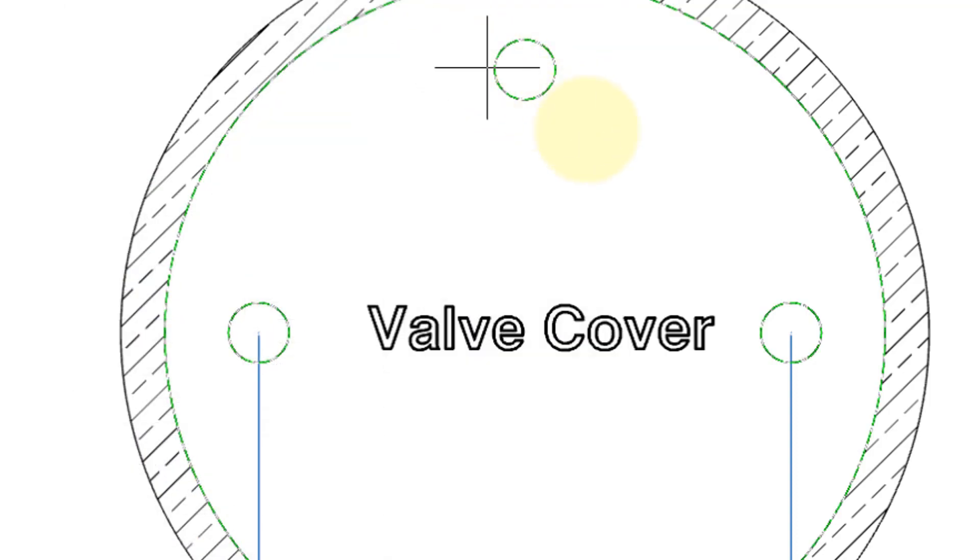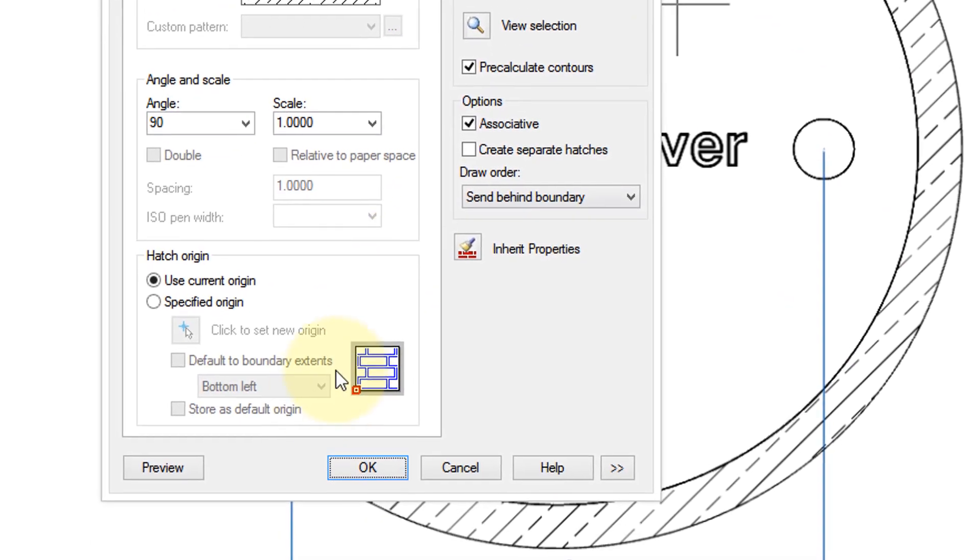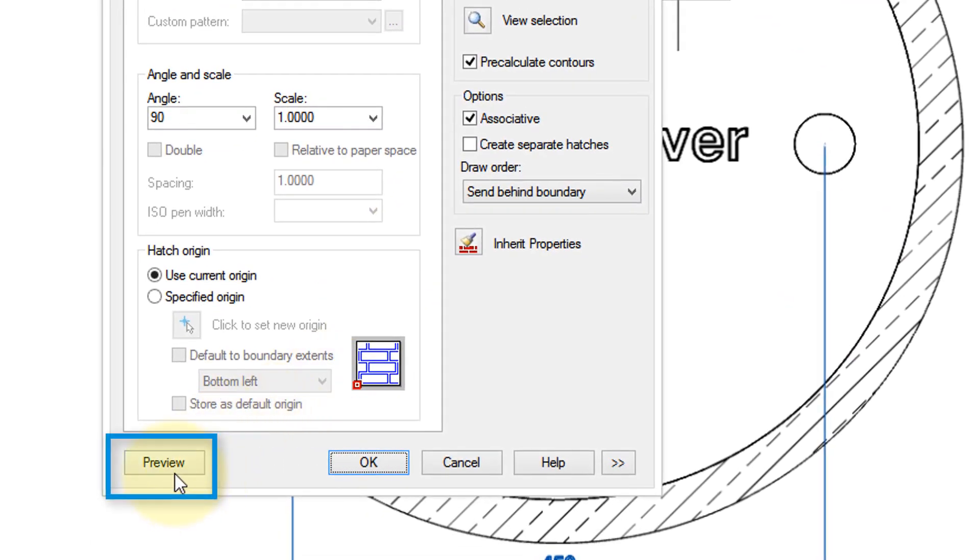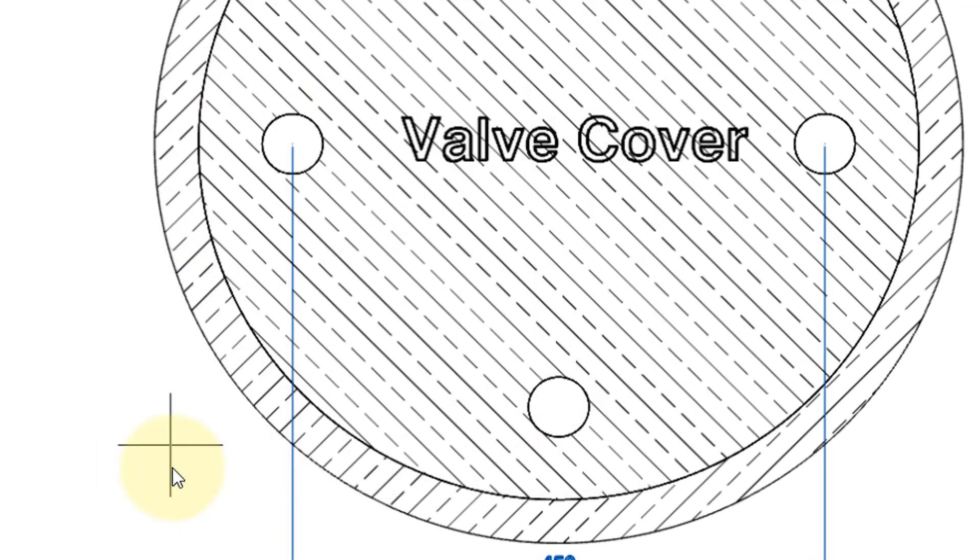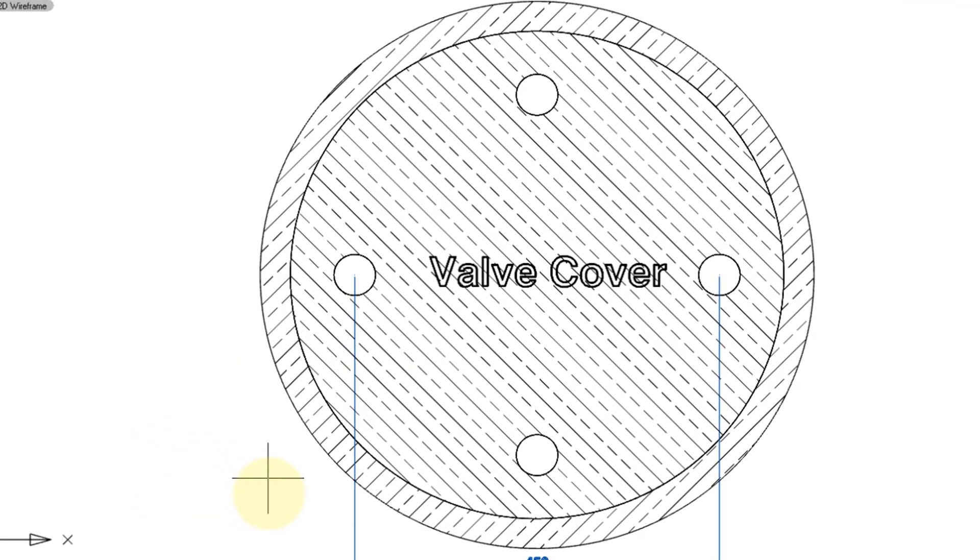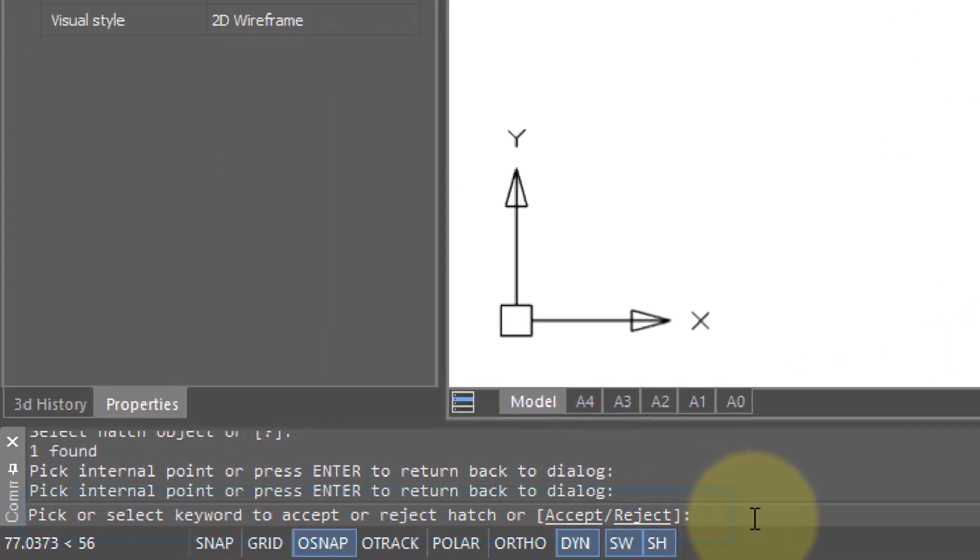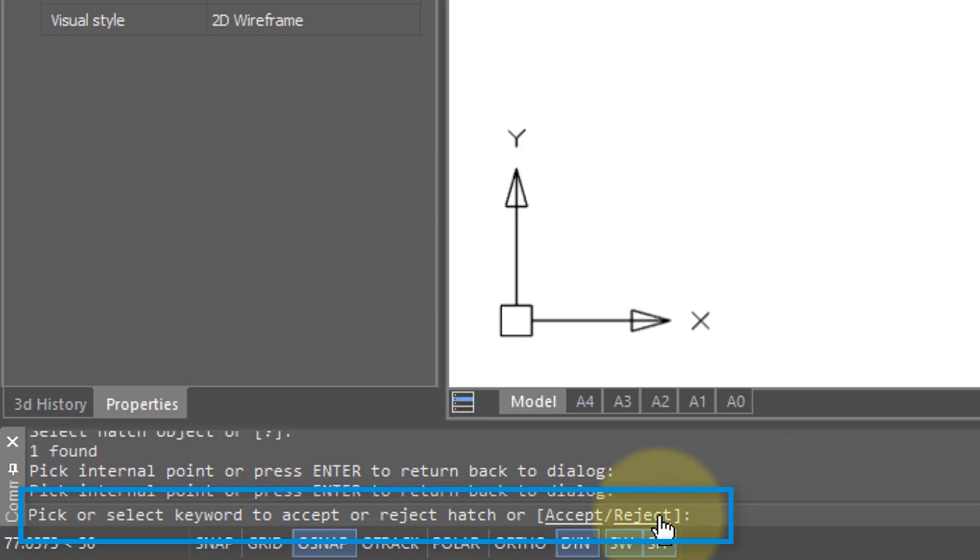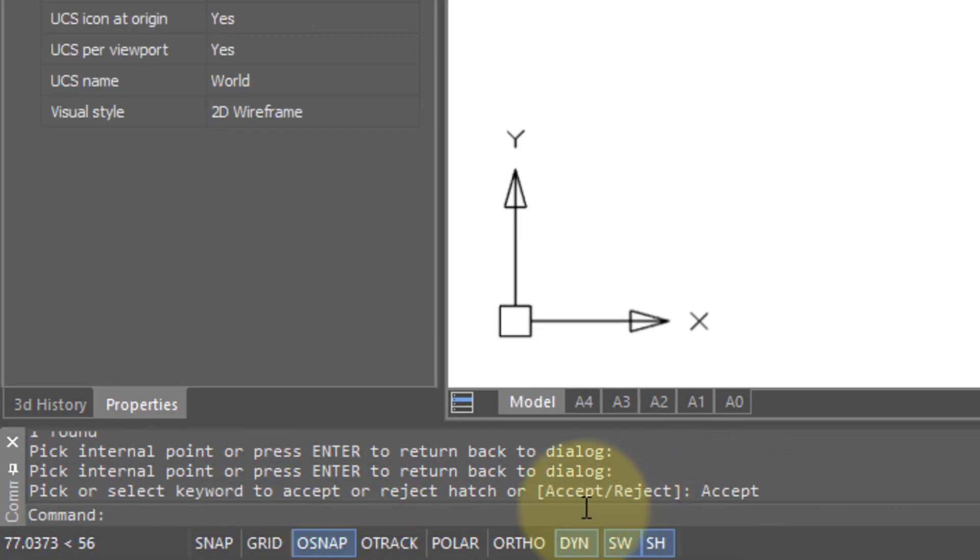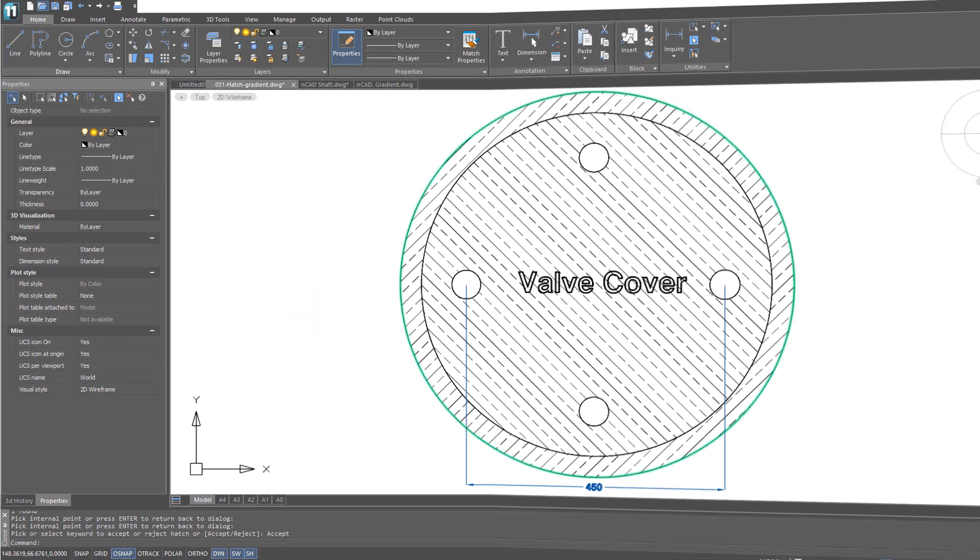And then this is the other important button, Pick Points. So I'm going to pick in here, press Enter to indicate I'm done, and then this is very helpful, a preview to make sure it looks okay. Down here on the prompt line, we can accept it or reject it. If you choose Reject, then it goes back to the dialog box. If you choose Accept, the command ends.